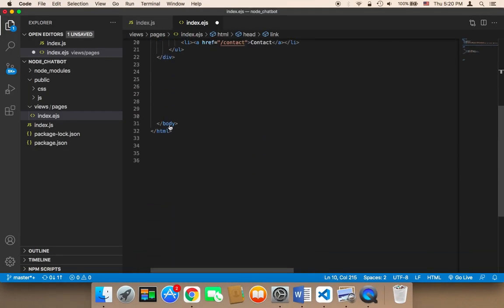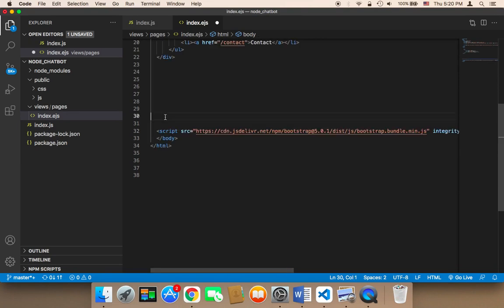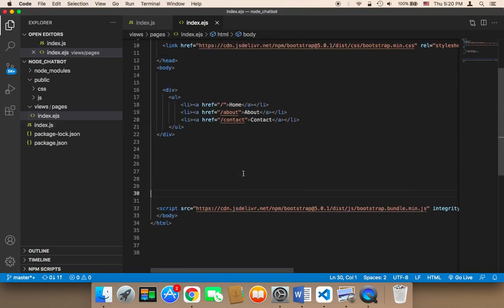Then you need to paste it in the body. Here in the body, you need to paste it before the closing tag of the body. And that's it. Now we have Bootstrap imported in our project.